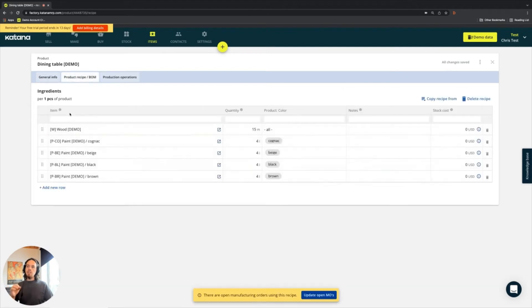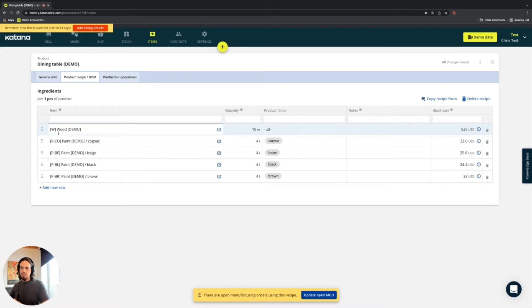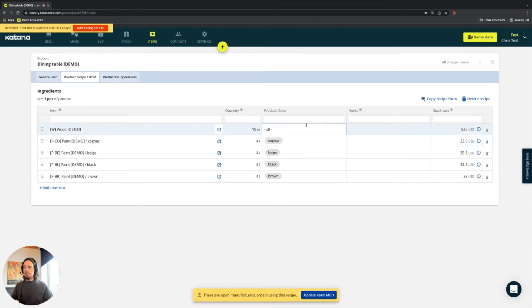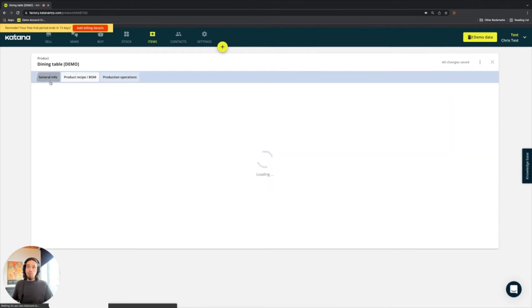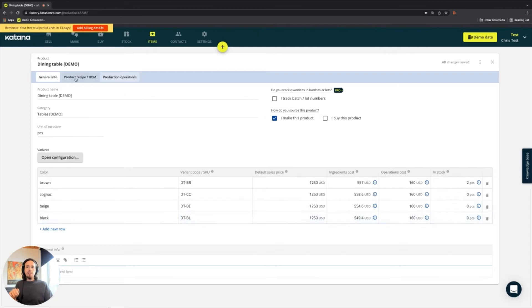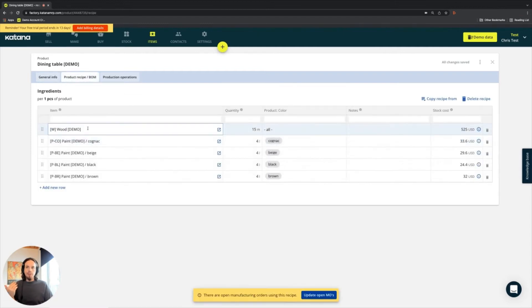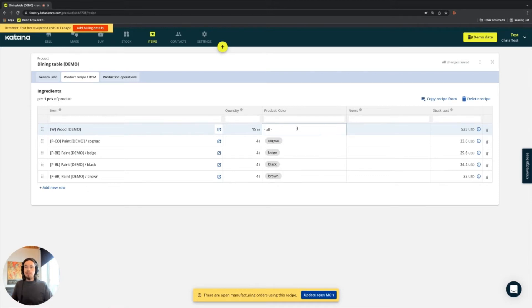Once we get to the recipe here, the way it works is we use something called variant specific recipes. This means that you would add an ingredient and in that ingredient, you would map it to the corresponding product variant that it would apply to. In simple terms, this means very specifically, I have four tables that I make here that come in four different colors. Every single table I manufacture is made from wood. So when I'm making these tables, which all have the same design, I'll use 15 meters of wood and which particular color variant product does it apply to? It applies to all of them.